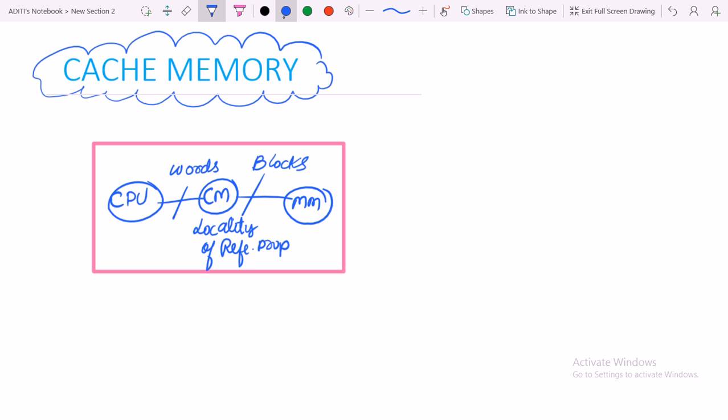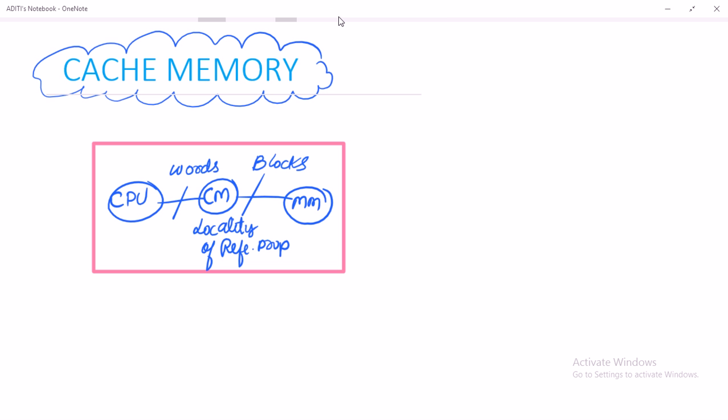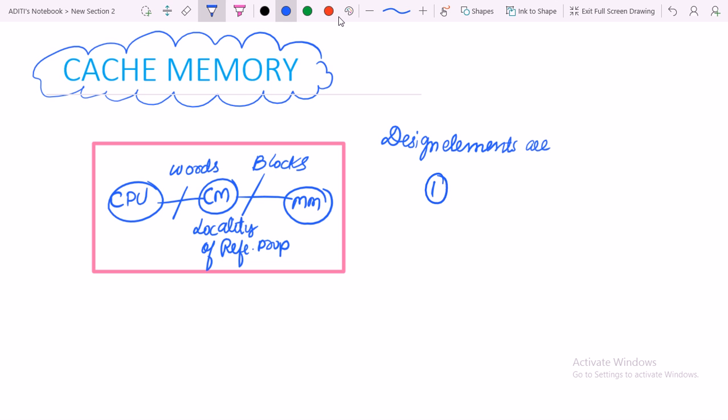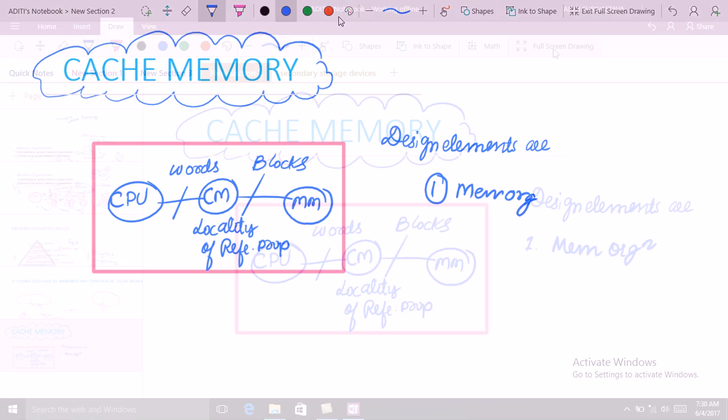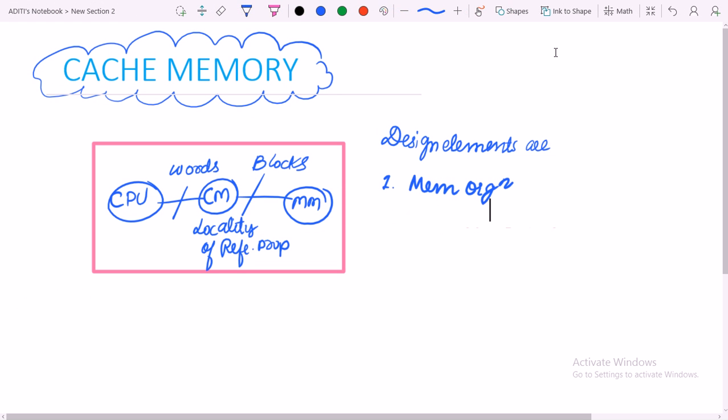In cache memory, we are going to consider the following design elements. First is memory organization. Second is mapping techniques.